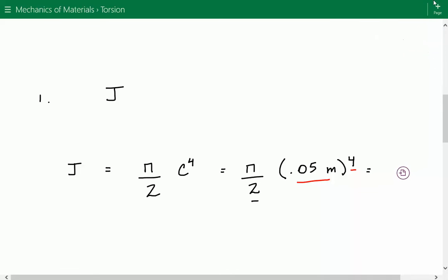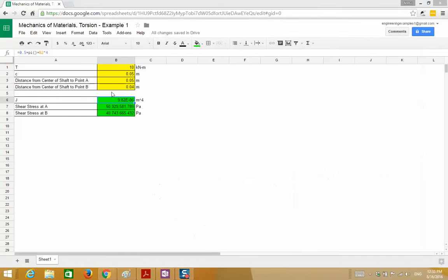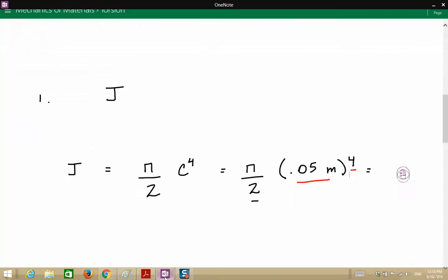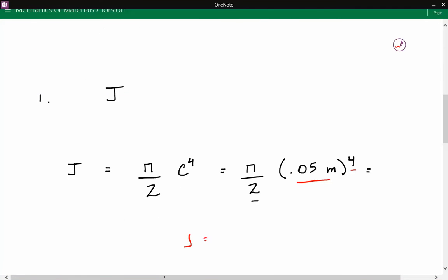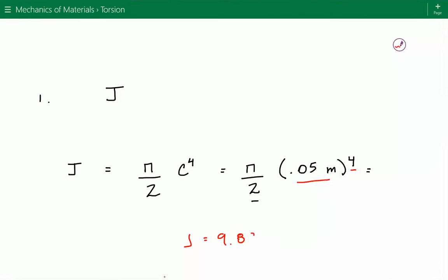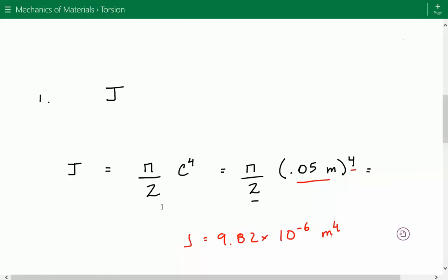That equals J is equal to 9.82 times 10 to the negative 6 meters to the fourth power. You can access the spreadsheets used for this example at our website at engineeringexamples.net.